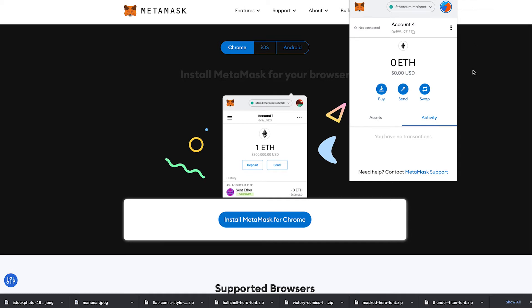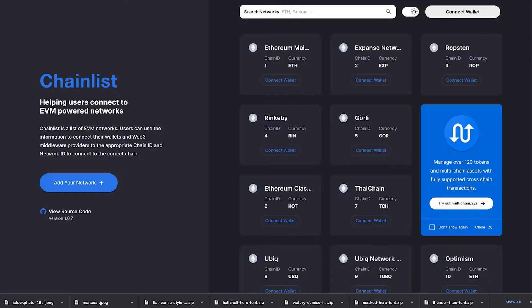Now this used to be a tedious process but thankfully some amazing devs made a tool that does it automatically for you in just a few clicks. Now what you're going to want to do is you're going to want to open up the browser. If you're on the desktop you can just actually go to the browser and type it in. You're going to want to go to the website chainlist.org. Links in the description.